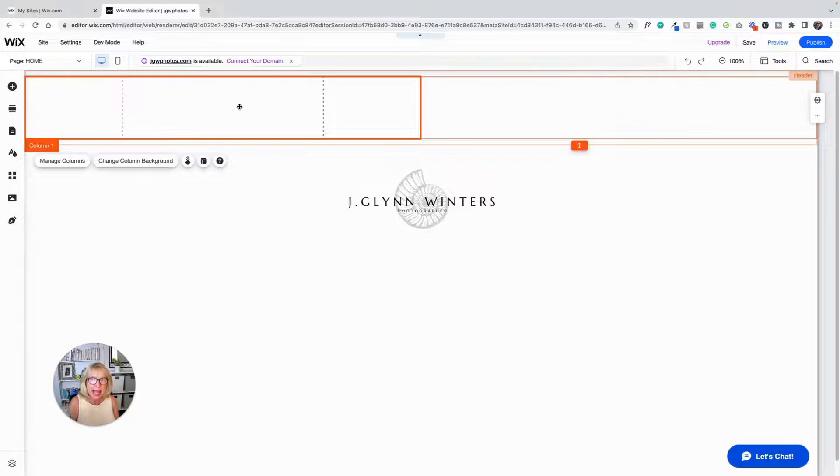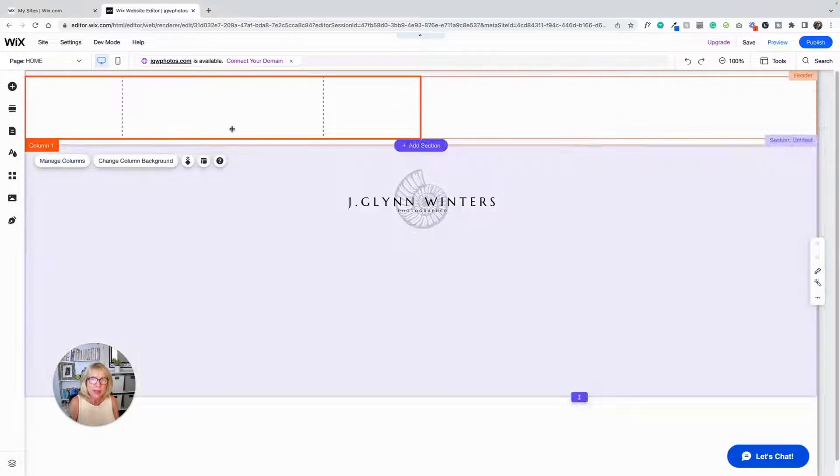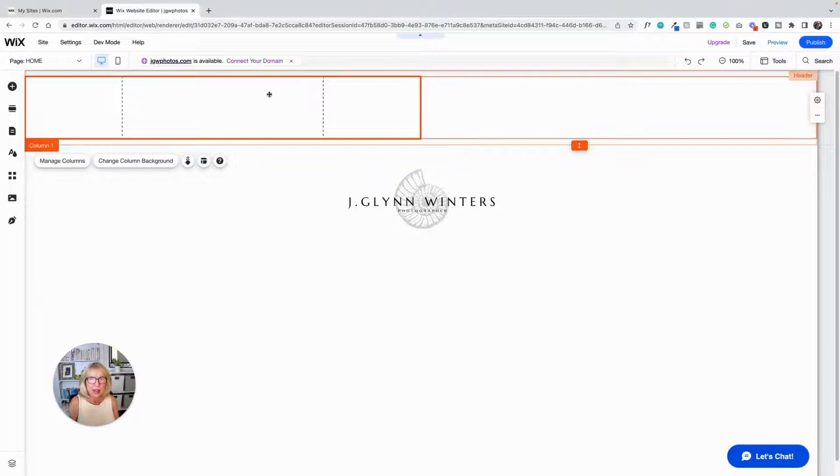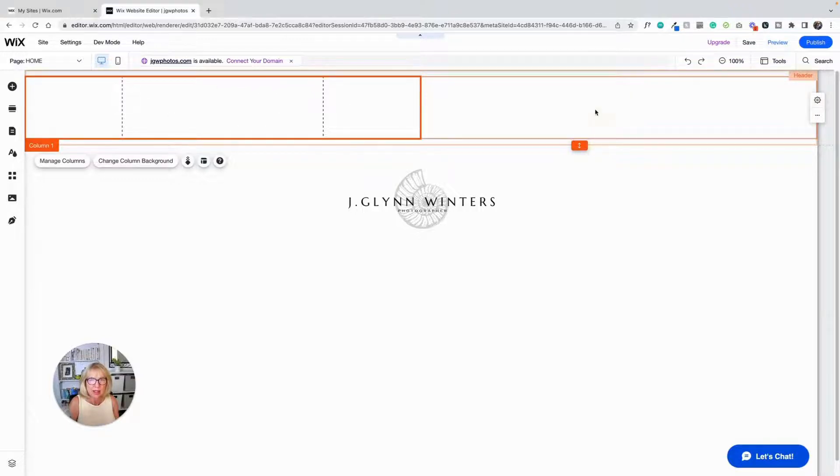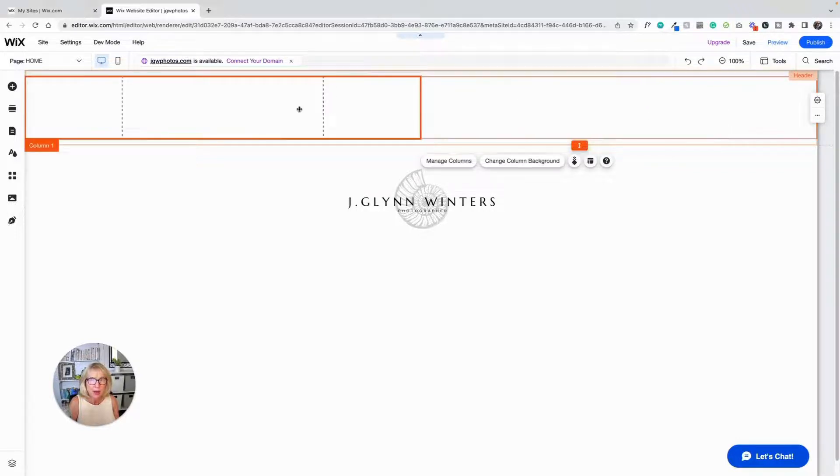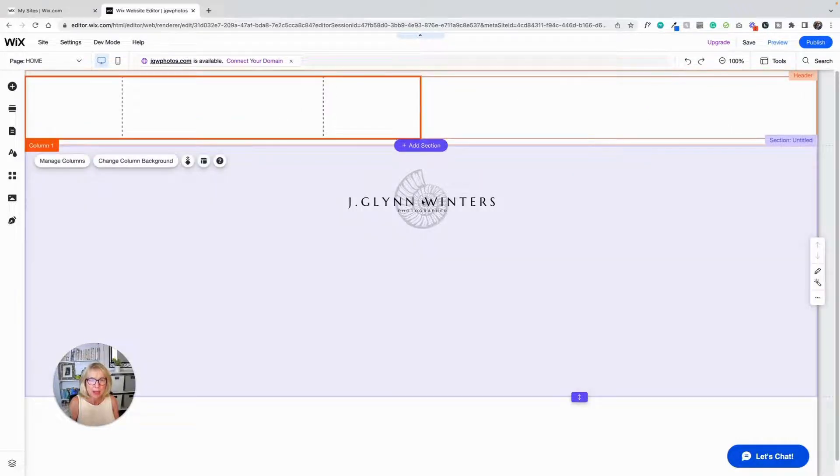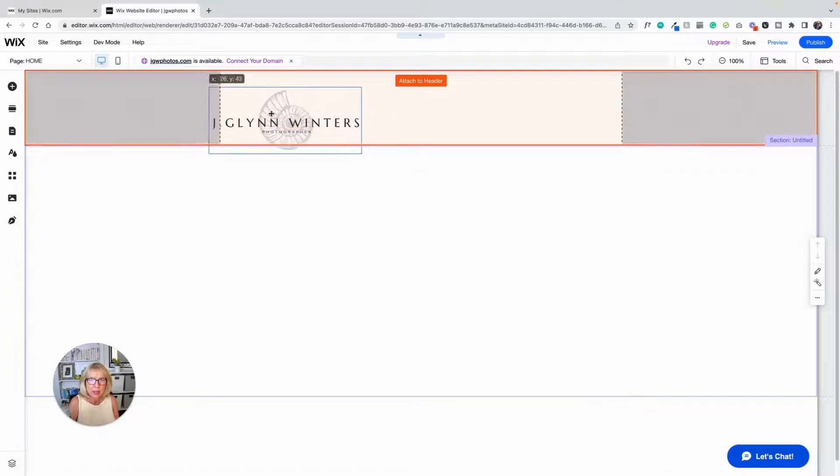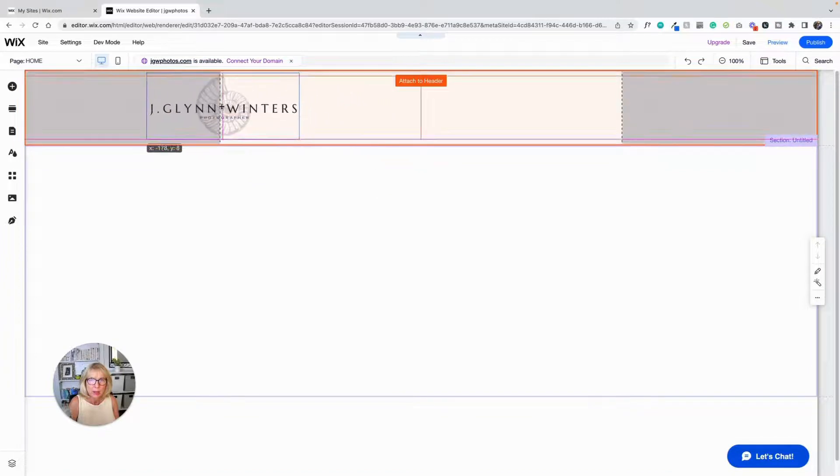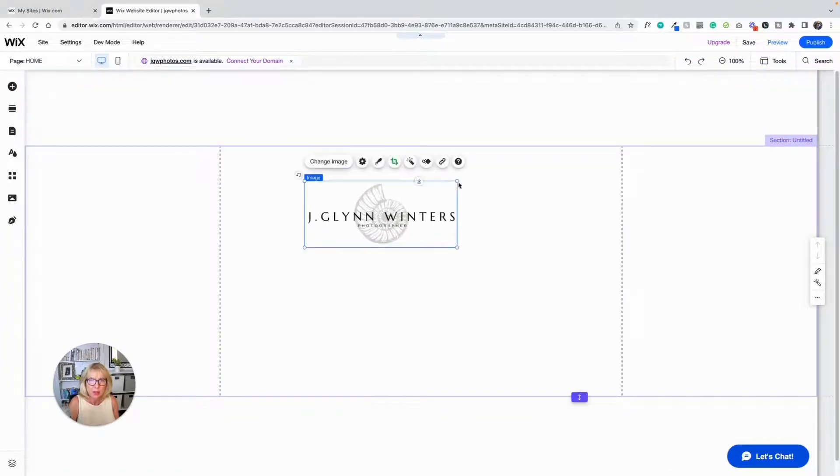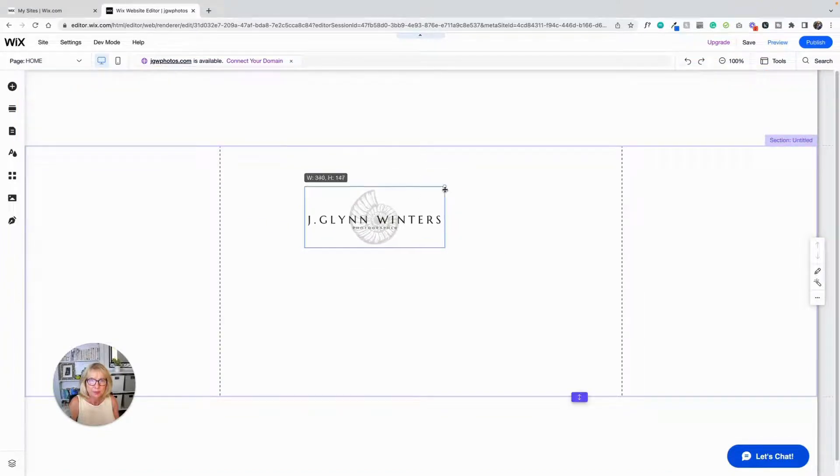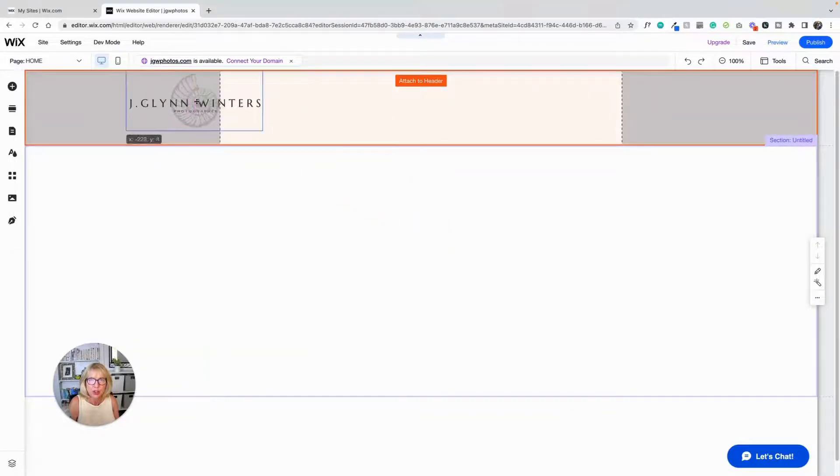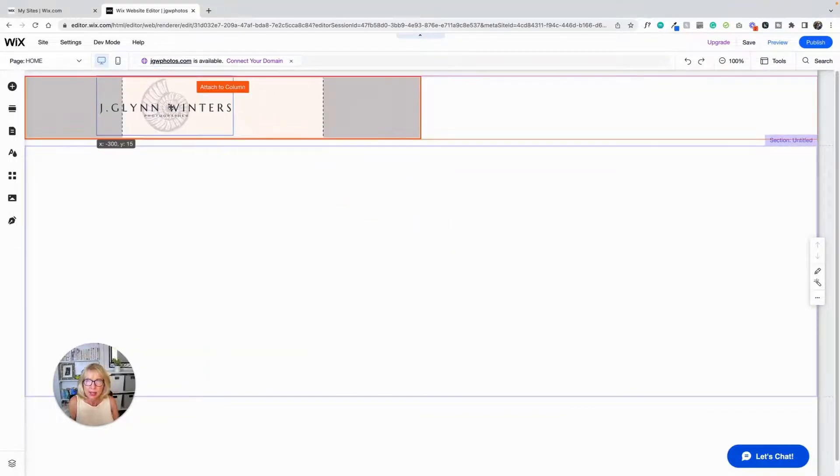And when the screen is squeezed in on smaller devices, what's in here will still show and what's in here will show. Now, I'm going to make it a little smaller. I'm going to take my picture and I'm going to attach it to the column.